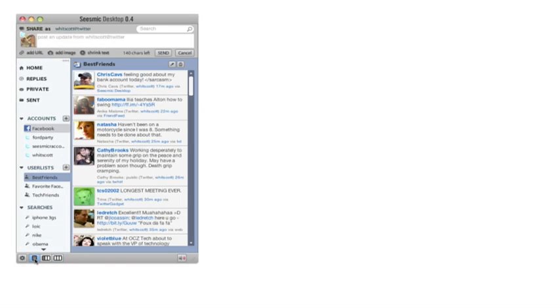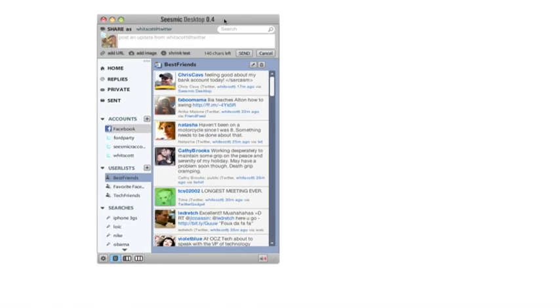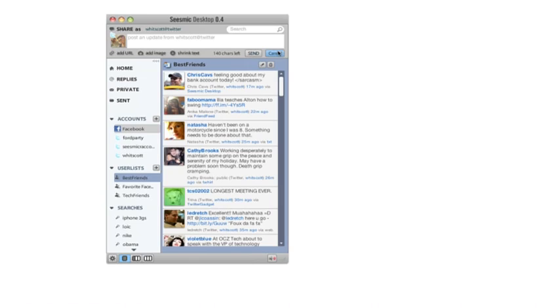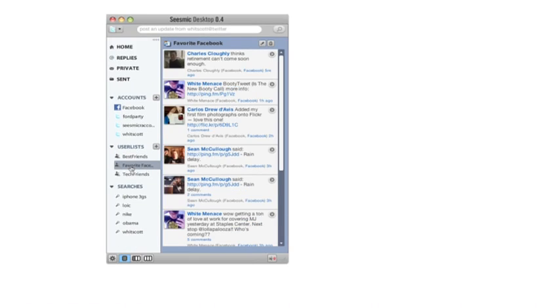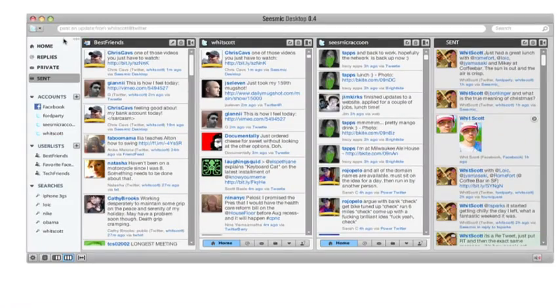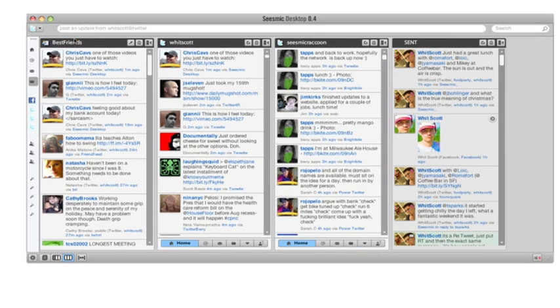We have new buttons at the bottom of your sidebar that let you shrink it, make it very very small. And you can even hide the left navigation sidebar while still being able to see what's in it and roll over the menus. So if you like small, here is small.